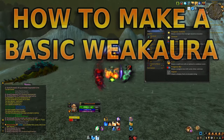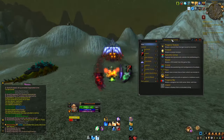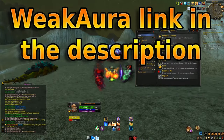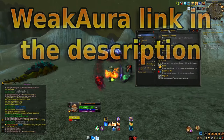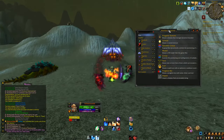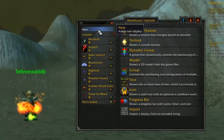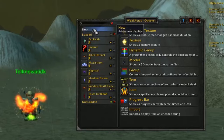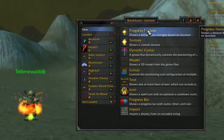The first thing you want to do is download WeakAuras — link in the description. The second thing is to open WeakAuras in your game. Once it's open, hover over the 'New' tab and click it.